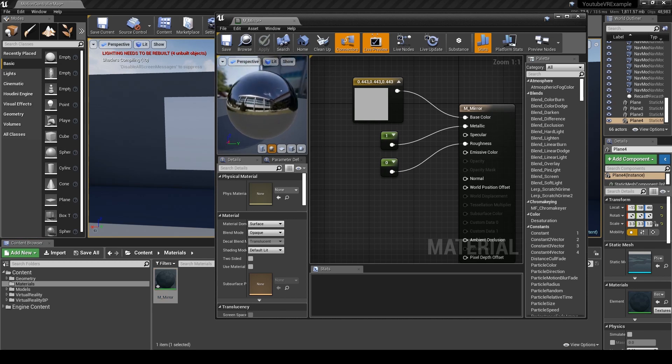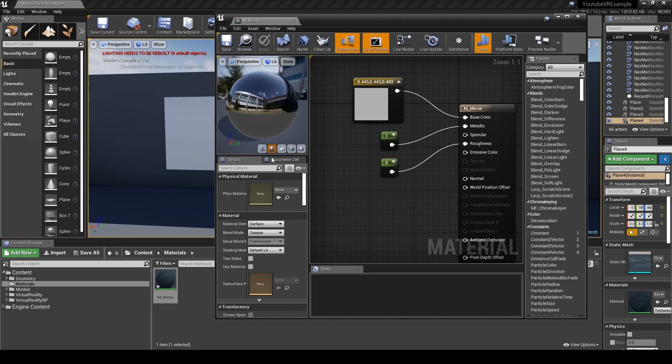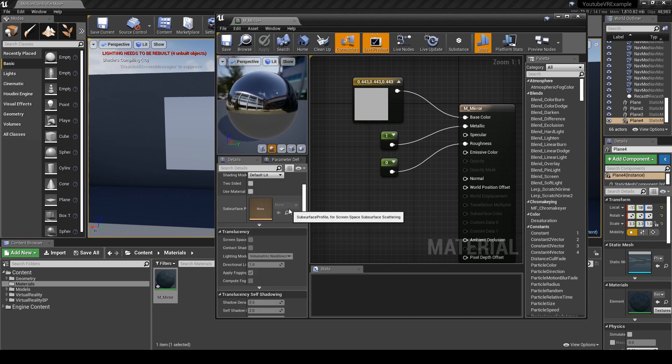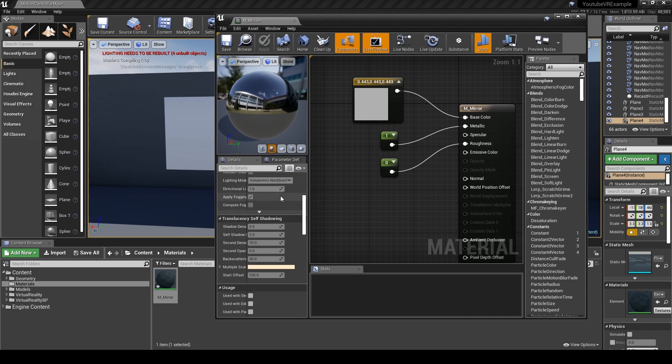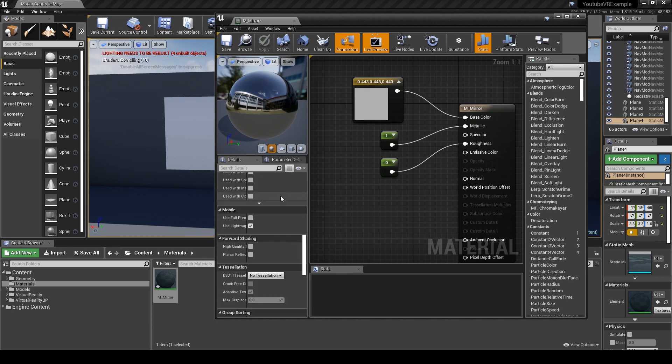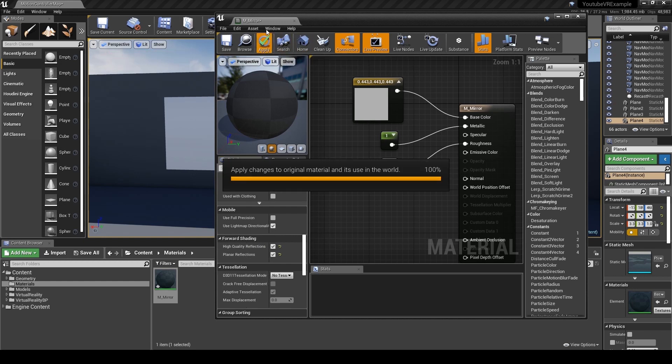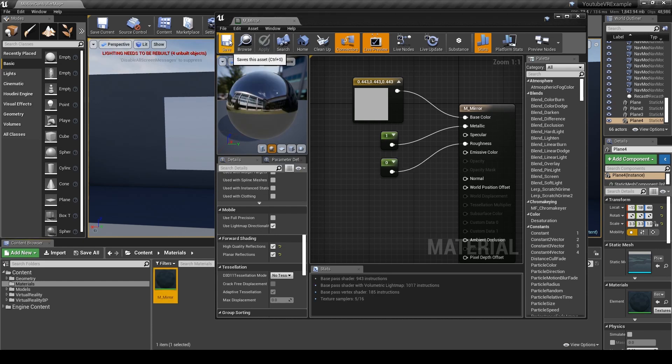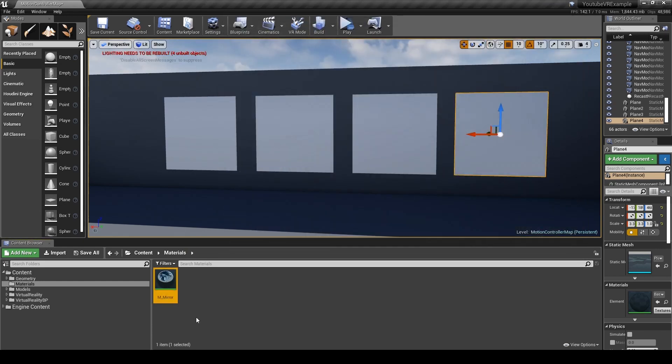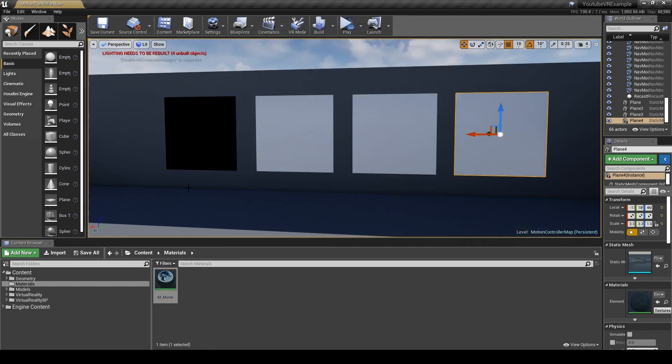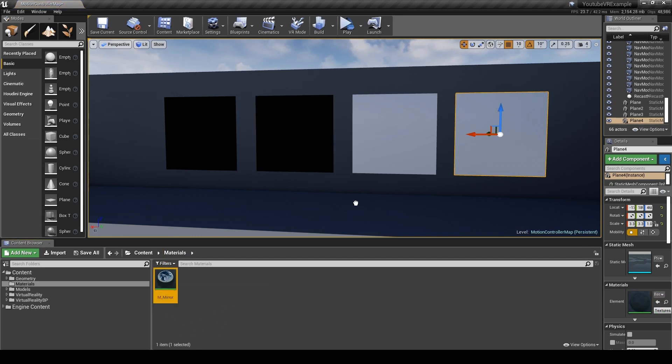With that done you'll actually see we have a mirrored sphere. What we need to do now is scroll down on the details panel and enable high quality reflections and planar reflections. Now we just hit apply and save, and we're going to apply this to where our mirrors are going to be.